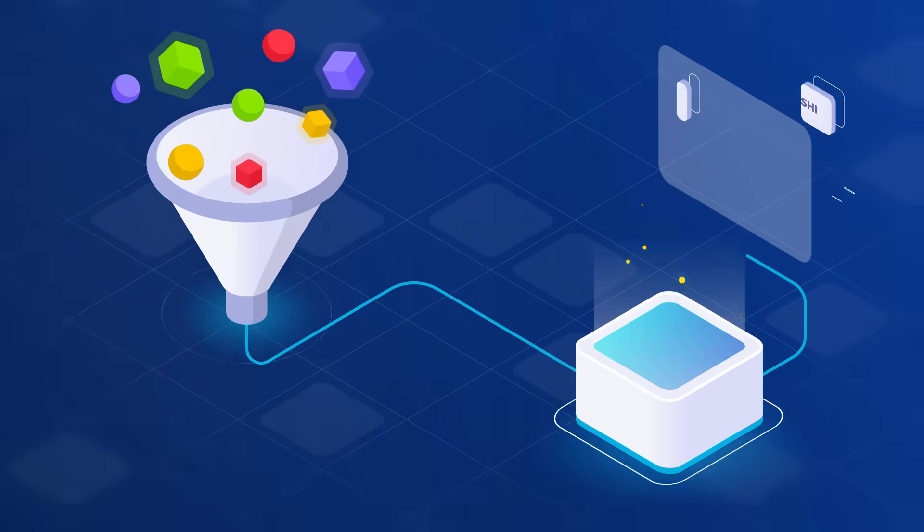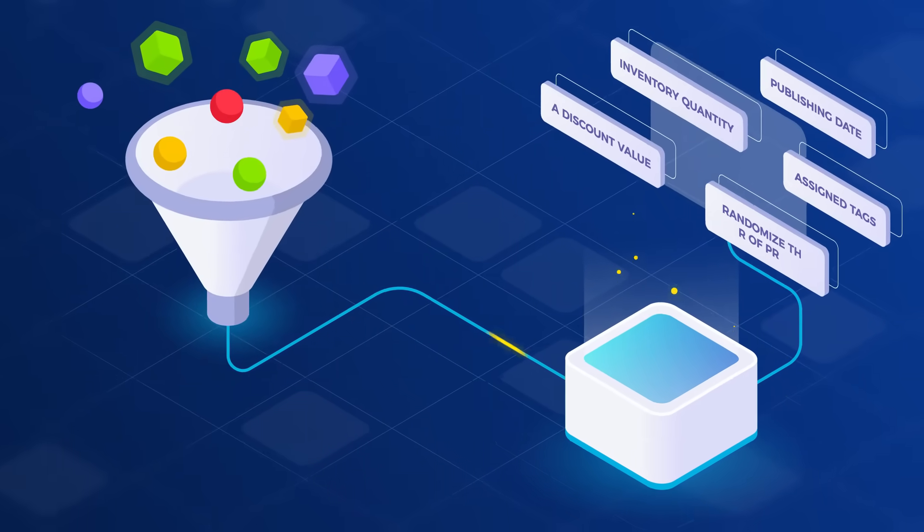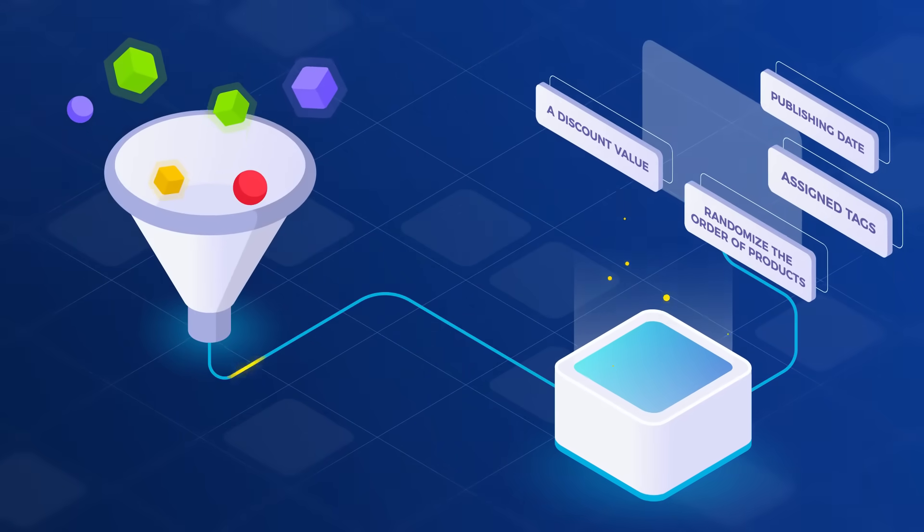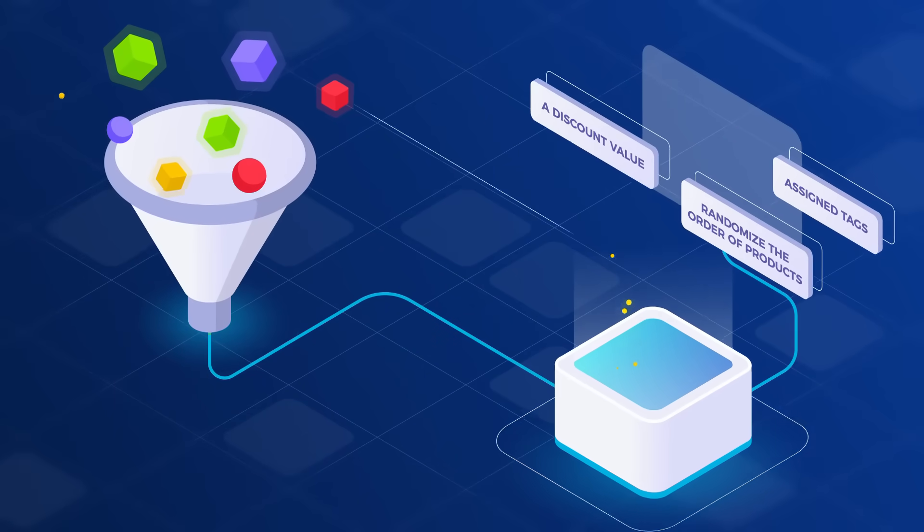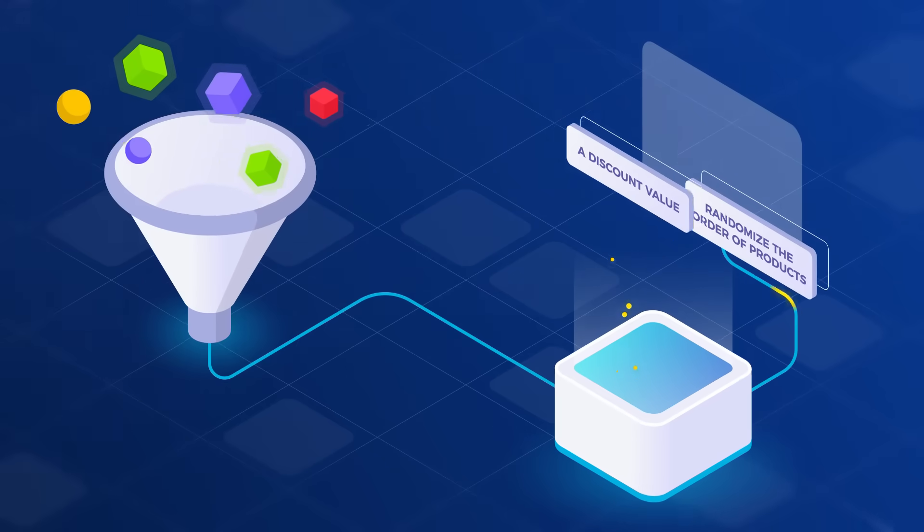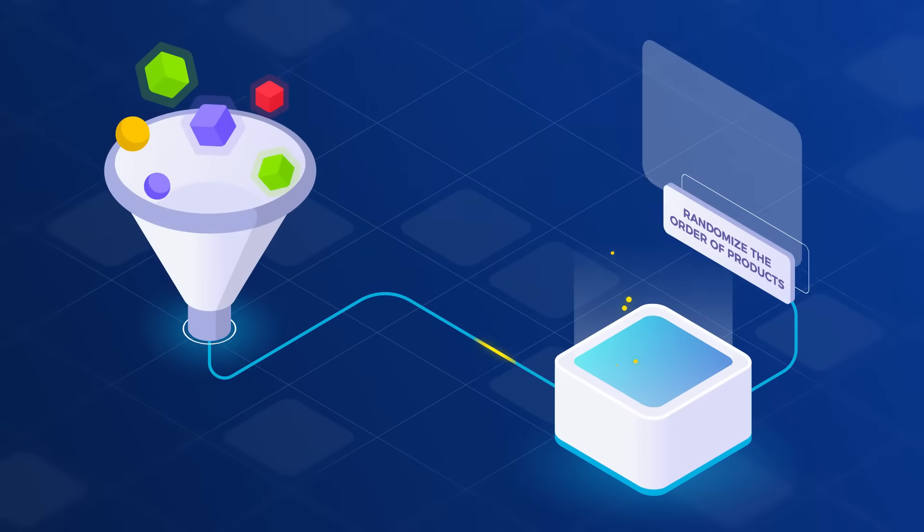You can sort products by inventory quantity, publishing date, assign tags, a discount value, and so much more. Or even randomize the order of products altogether.